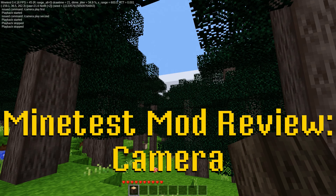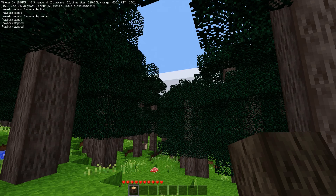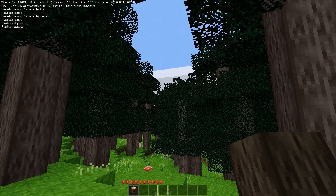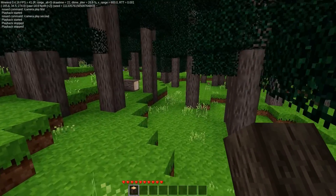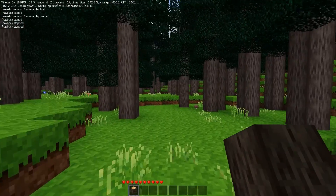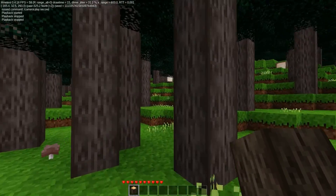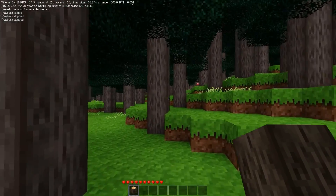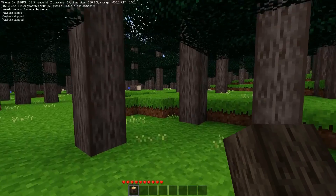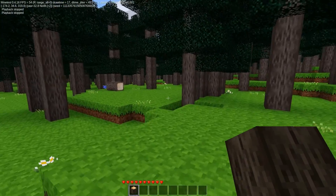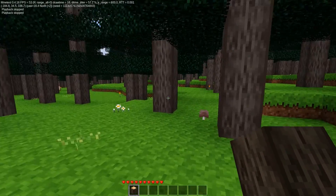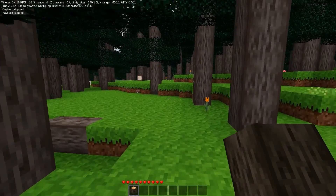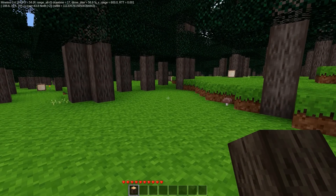Hello everybody, welcome back to another Minetest mod review. Today we are looking at the camera mod, which right off the bat I'm going to say is not something that a large percentage of players are ever going to use. But for those few of us that would use it, it is actually a really neat tool and definitely something you should have in your arsenal if you make videos.